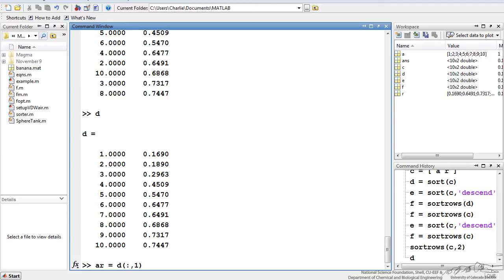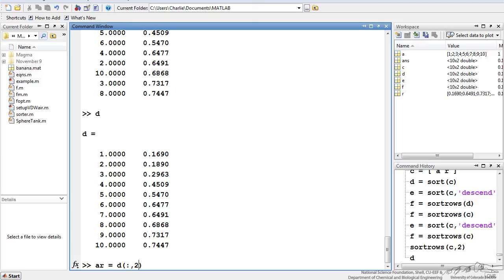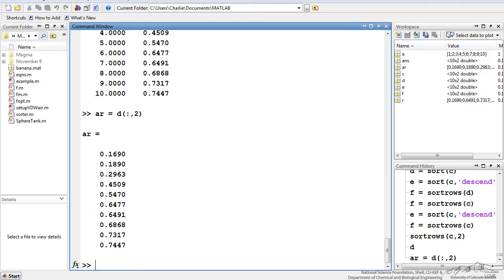One last thing I want to show you is if you want to extract a column from an array. I've reiterated my d array here. Let's just say I want to pluck out the second column. You can easily do that by just doing ar, this is a new vector, is equal to d and I have a colon here comma 2. Because the first index in an array is rows, colon just means all. So I have all rows of column 2. And that is what results. And you actually will use these types of things a lot when you're working with arrays.